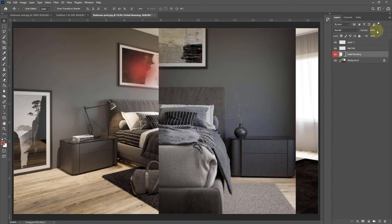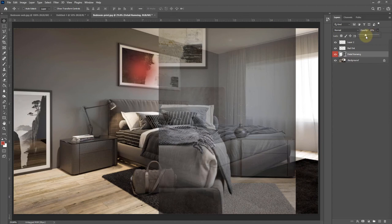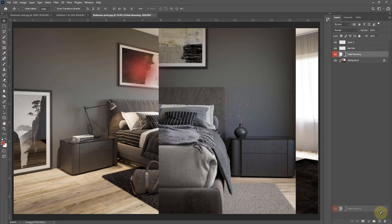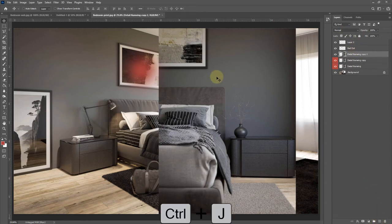We also have opacity up here, so we can change how visible a layer is. You can also duplicate a layer by dragging it onto New Layer, or you can press Ctrl+J.